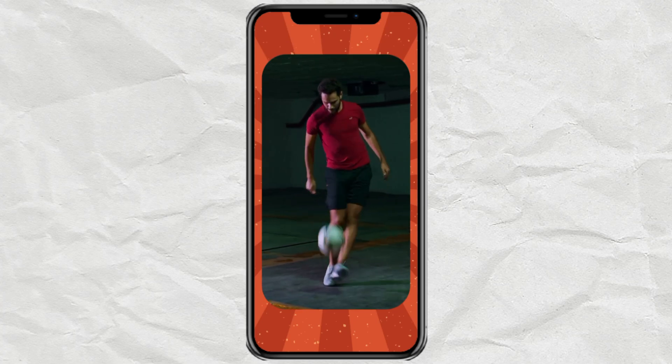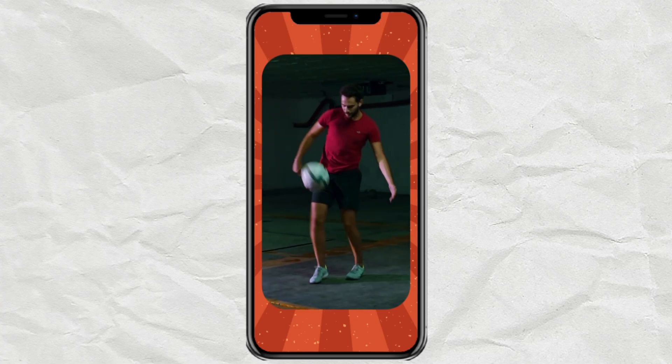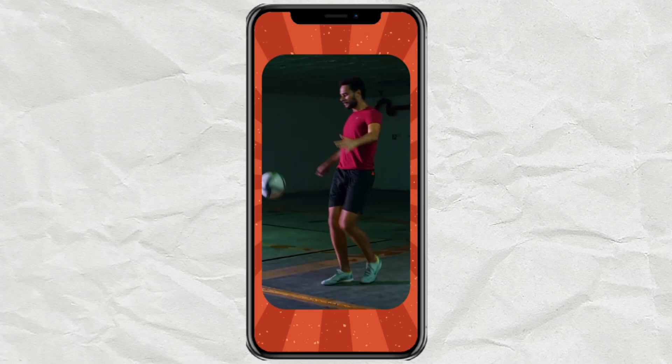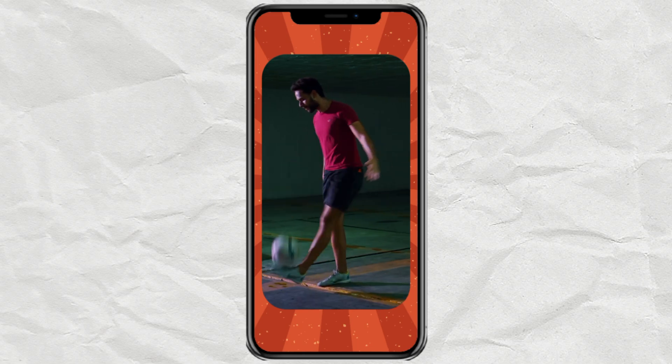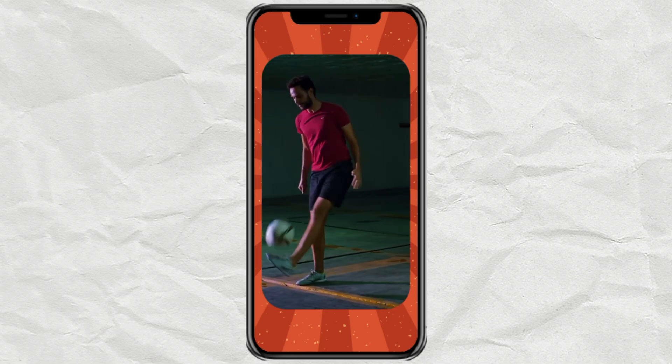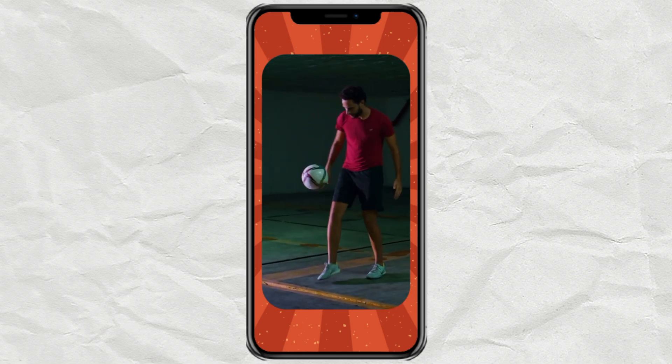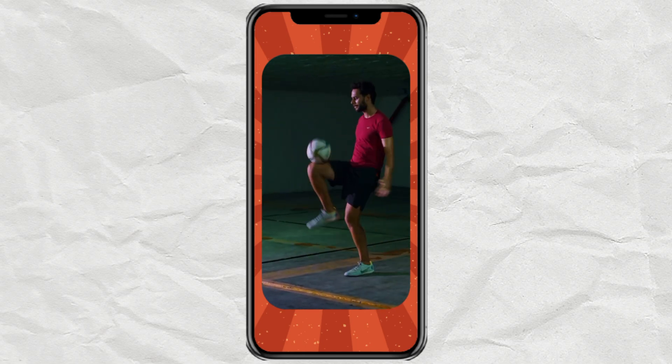How to make video corners rounded like this, using the CapCut app — and it's free.